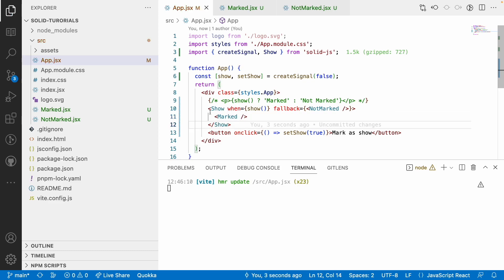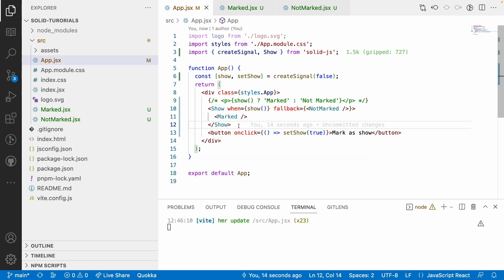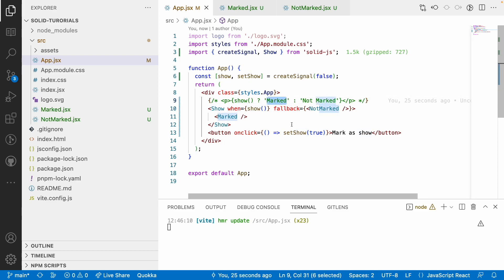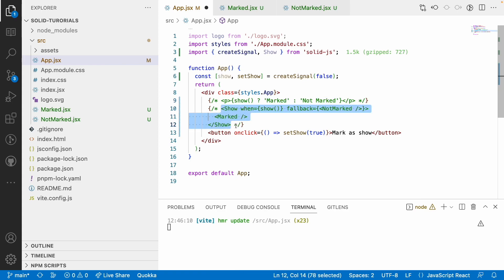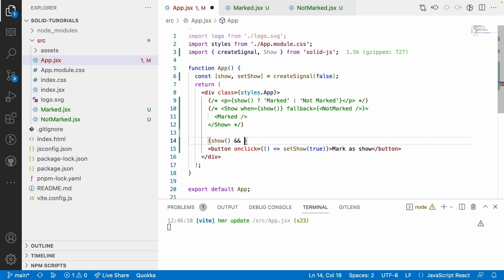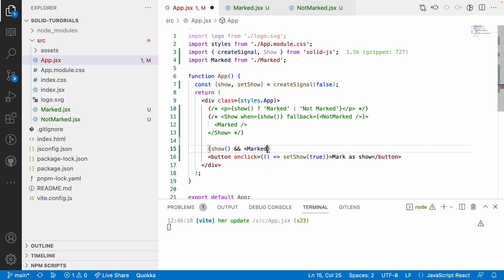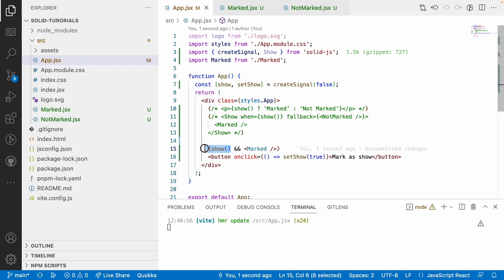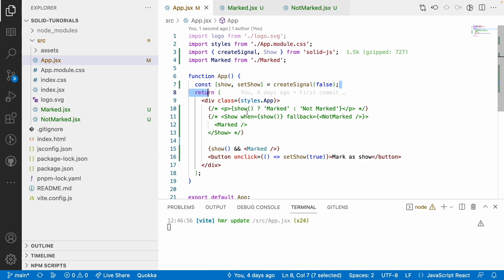There is a third approach using the AND operator. For example, if you only want to show content when a condition is true — and show nothing otherwise — you can use a JSX binding with the AND operator. If the value is true, it shows 'marked'; otherwise it shows nothing. There is no fallback, so by default when it is false, nothing is rendered.